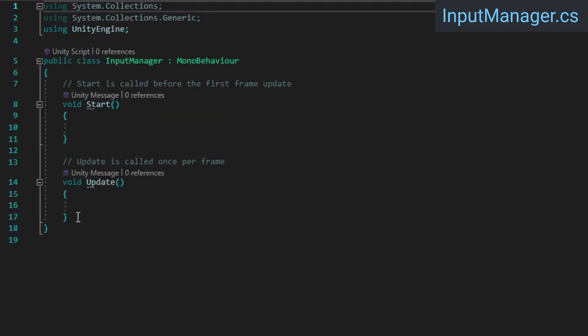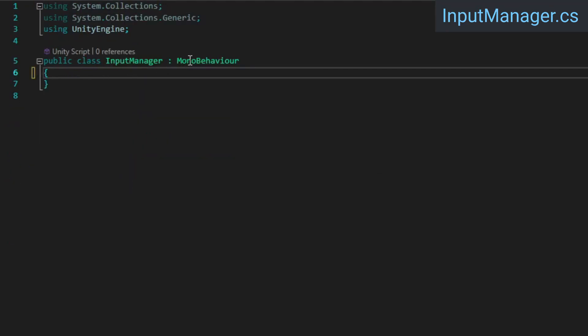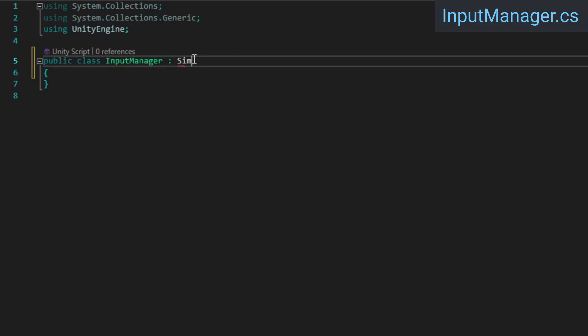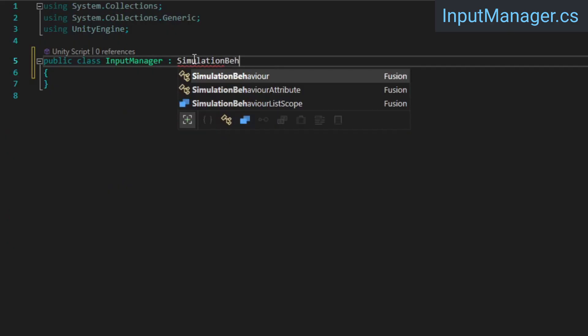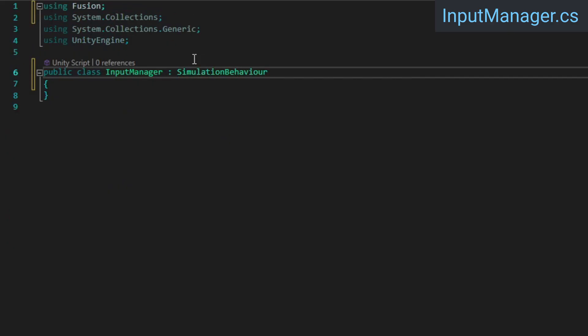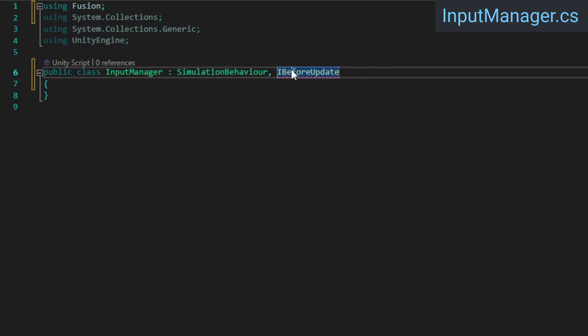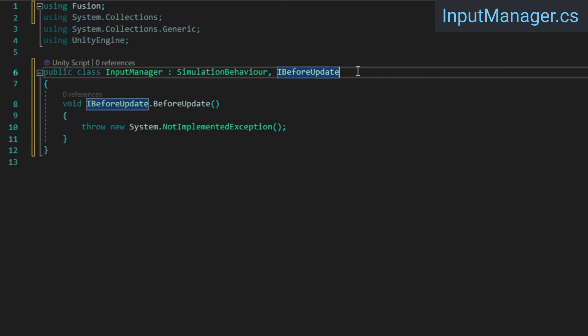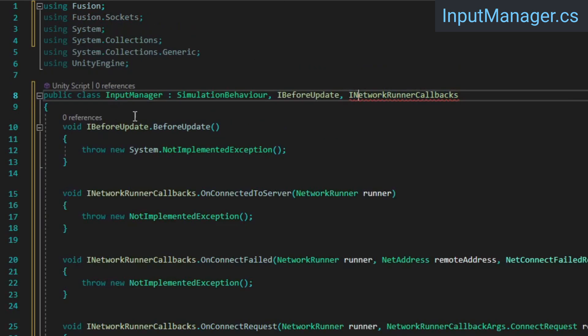We're going to attach the input manager to our network runner prefab, and since that isn't a network object, we can't make this script a network behavior. We're going to need some of the fusion callbacks though, and in order to make those work outside of a network behavior, we can inherit from simulation behavior instead. We're also going to implement the iBeforeUpdate and iNetworkRunner callbacks interfaces.